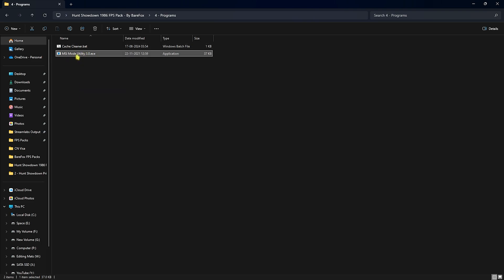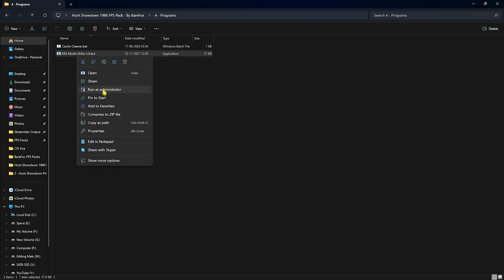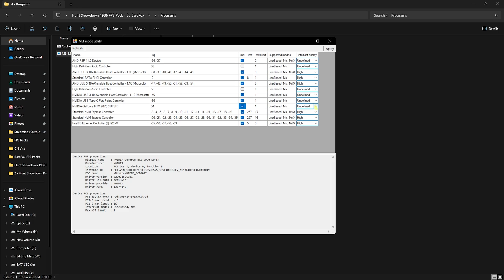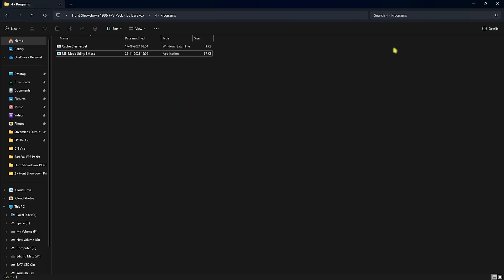Next is MSI Mode Utility 3.0. Simply right click on this as administrator. Once you are here, you have to locate your GPU and then click on the MSI button right in front of it. Set the Interrupt Priority to High from Undefined and then click on Apply. This will make sure to set your GPU affinity to a higher state which will be utilized in the game and help you to gain extra FPS.